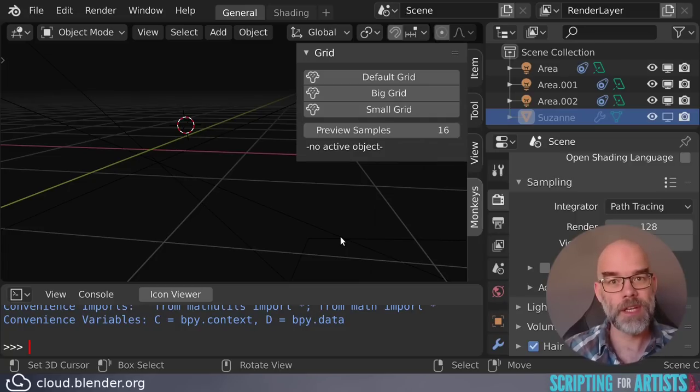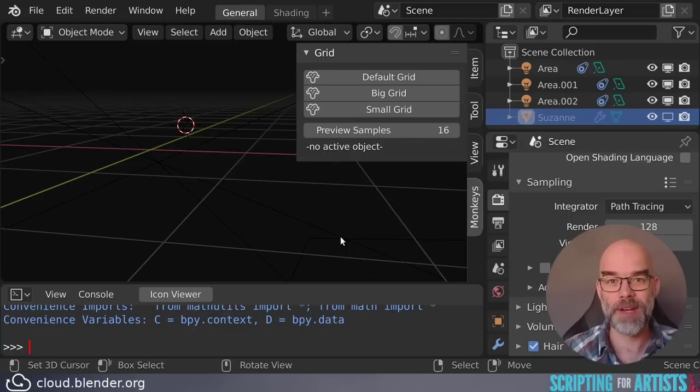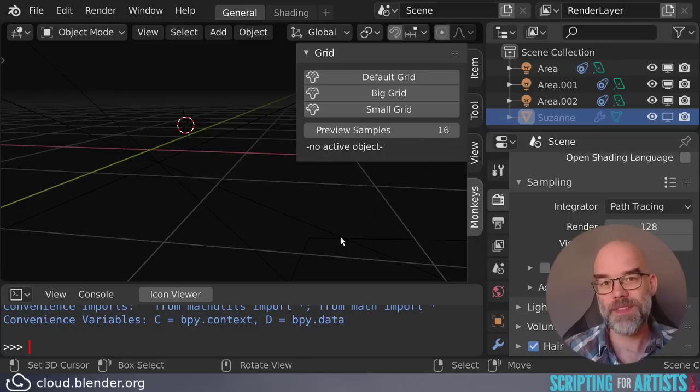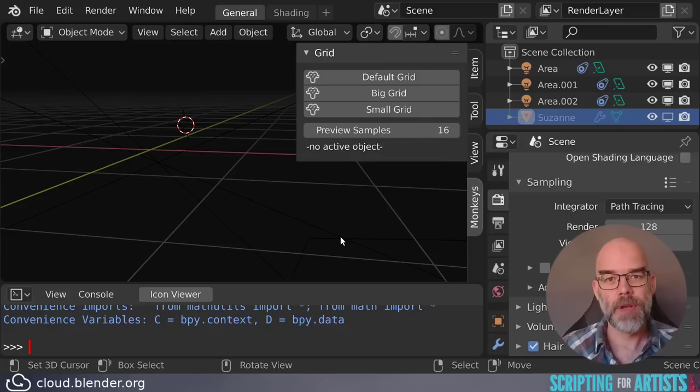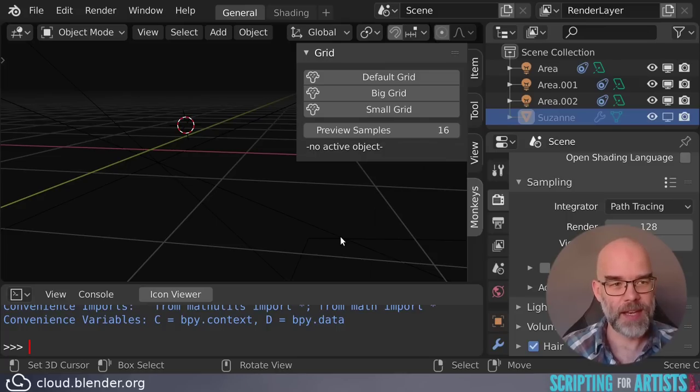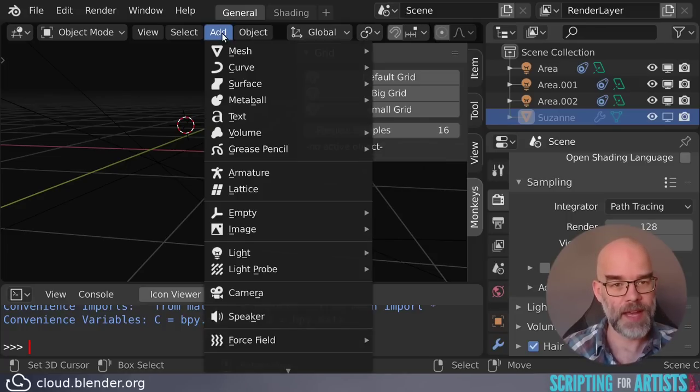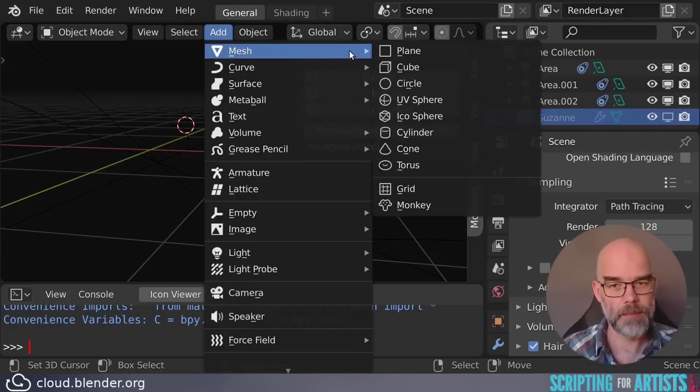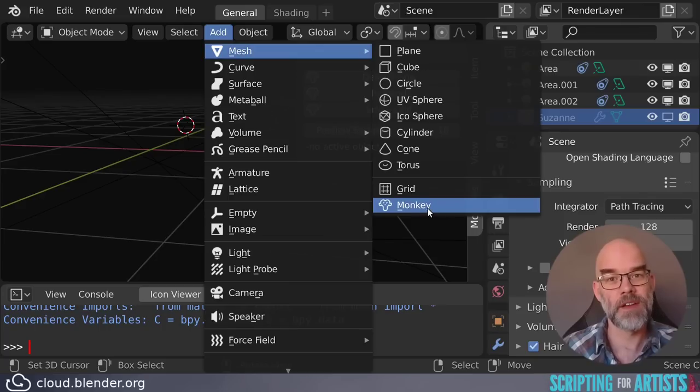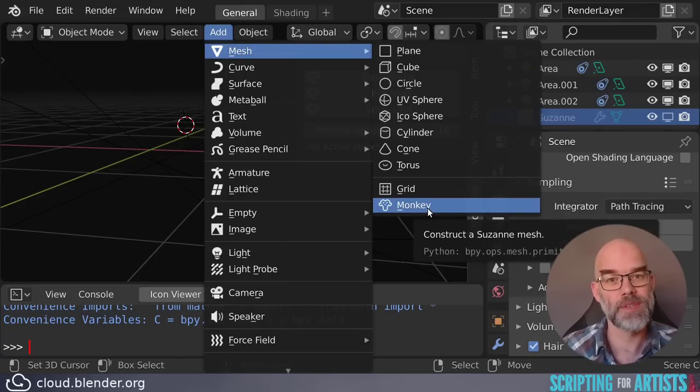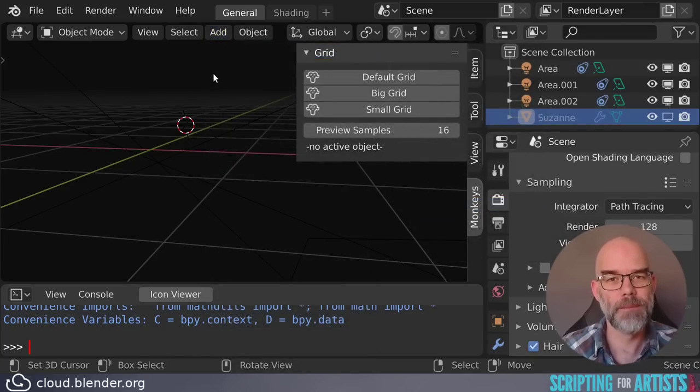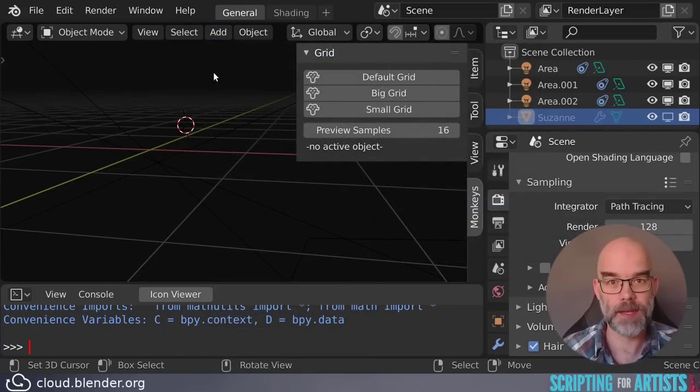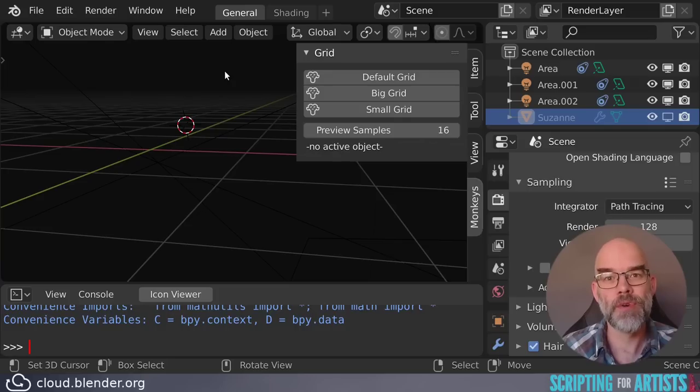Before we end this video, I want to show you one more thing, which is adding operators to menus. Given what we've seen so far, this is rather easy. So this is why I kept it as the last step. Let's add our monkey grid operator to the mesh add menu. So here we have add mesh. And it would be nice if underneath monkey there was a monkey grid. This means we have to add it to a menu. And there's a trick for that. I will show you. But first we have to know which menu it is. So you can hover here over add and it shows view3d_mt_add. And you've probably already guessed mt stands for menu type.